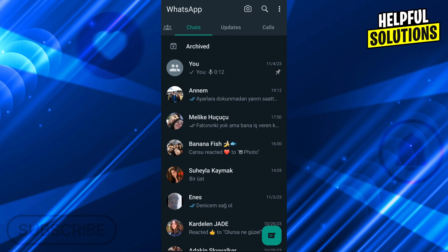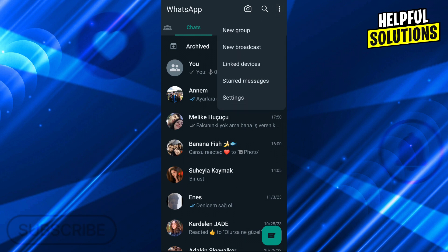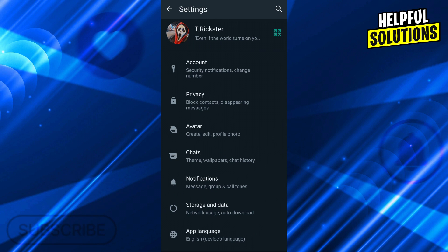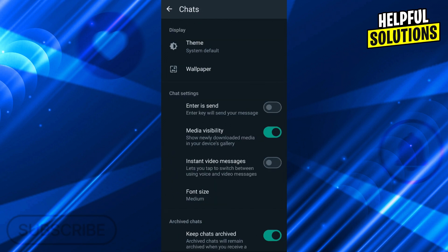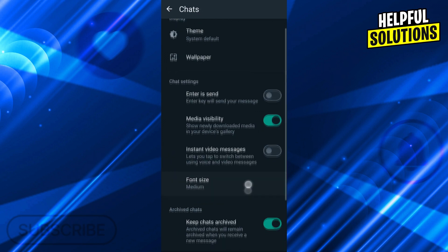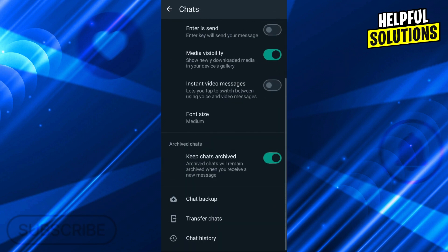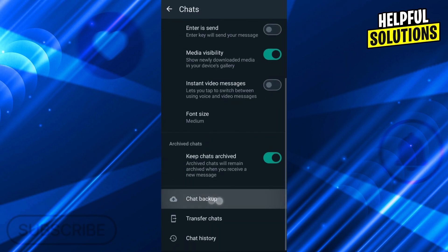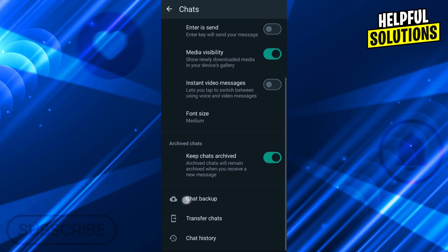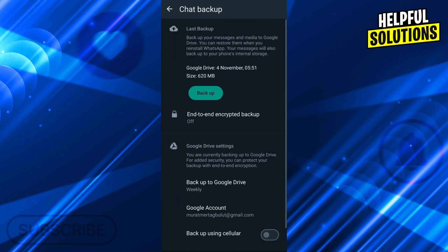For that, I will go as you can see, I'm in chat right now. I will go into here, settings. From settings, I will go into chats again. And from chats, I will go down and use this chat backup button.